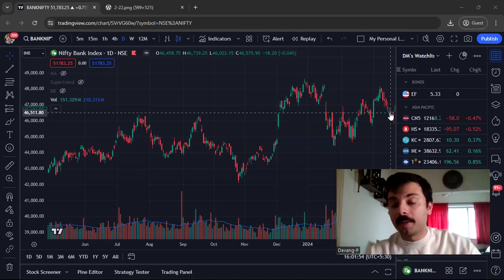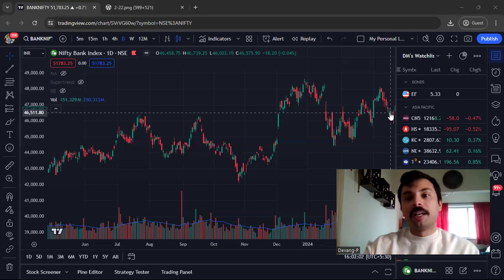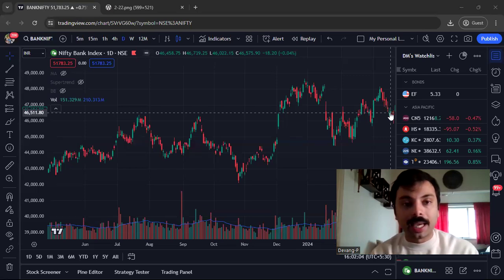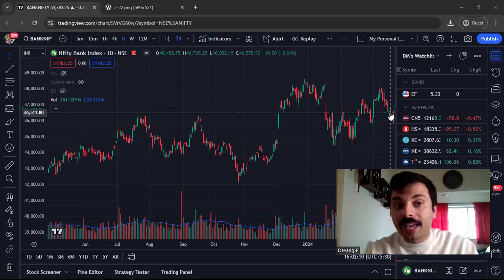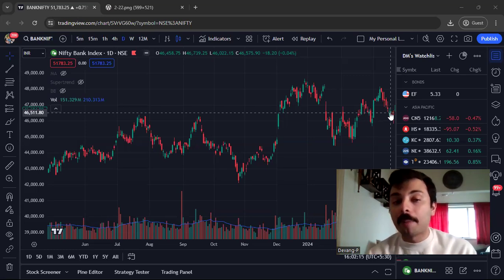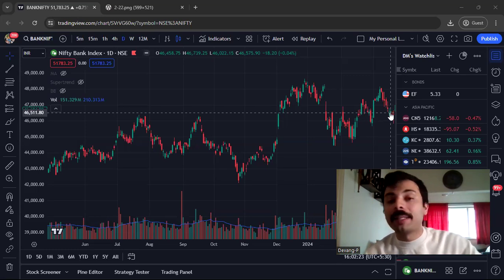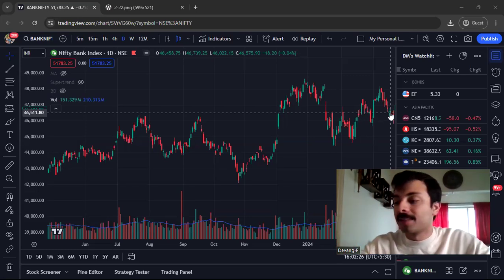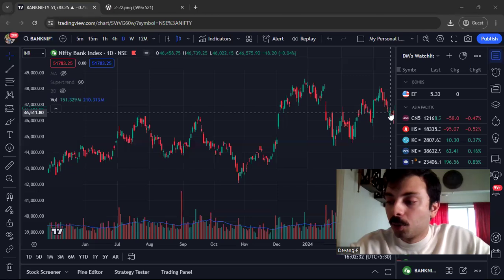Whenever you hear about gaps, two questions always come to mind. The first is: what kind of gap is it — a breakaway gap, measuring gap, exhaustion gap, or common gap? Every gap has different characteristics. The second question is: once you've identified the gap type, how do you make money from it? Do you buy right away or wait for the initial fading before taking an entry?